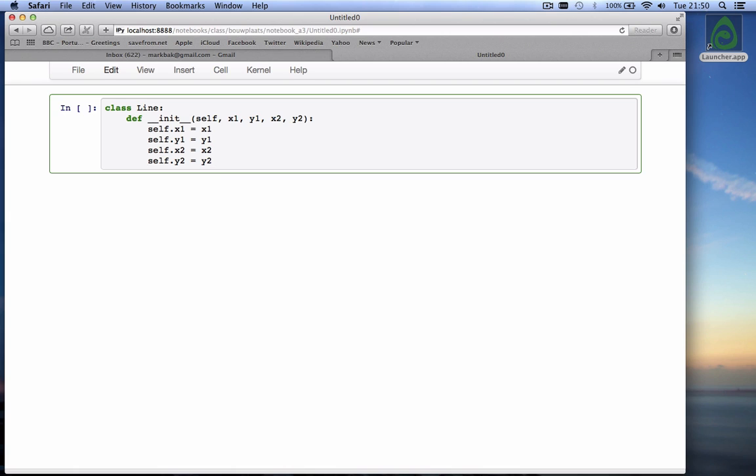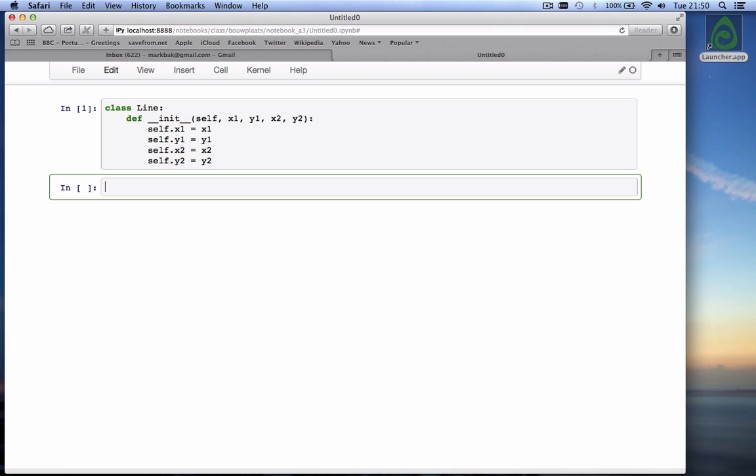That is the function, the only function in the line class so far. If I hit shift enter now I run this code cell and I have now created a class called line. Now what good is a class called line? Well if you have a class you can call the class, and when you call the class you create an instance of a class. Since this is a class with lines it means you create a line object.